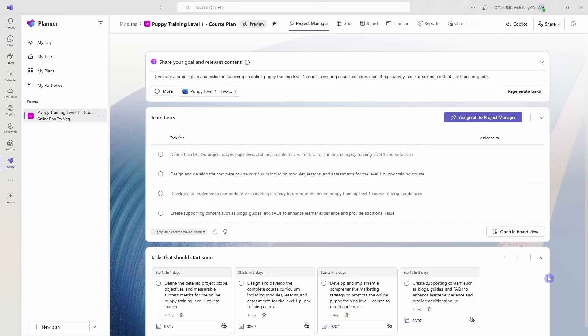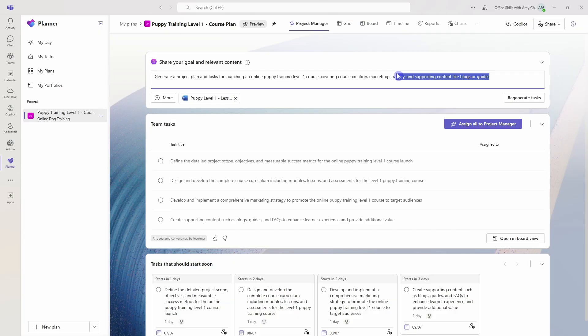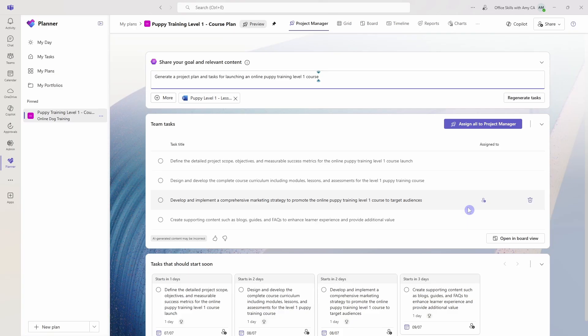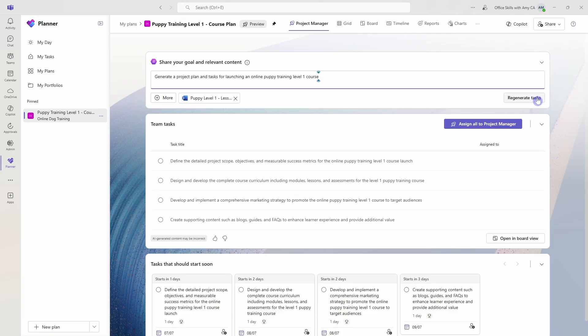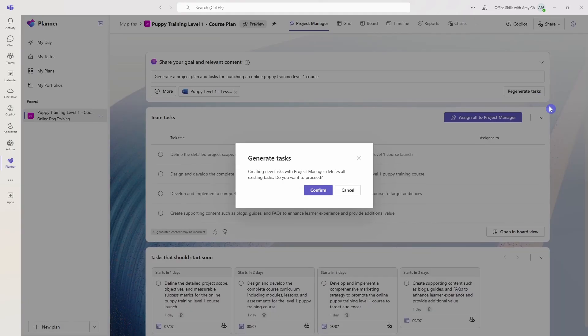If you are not happy with the output here, then what you can do is you can play around with your input. So for example, we can remove that prompt and just make it a little bit simpler. And then now we can go and regenerate our tasks.